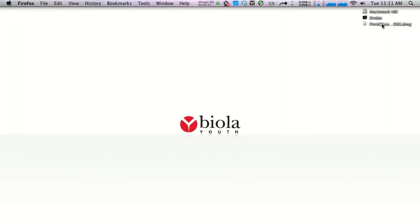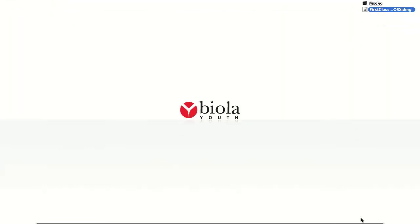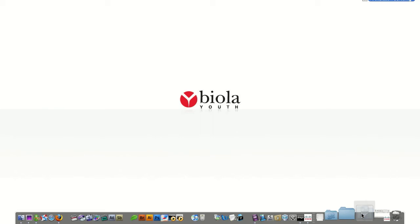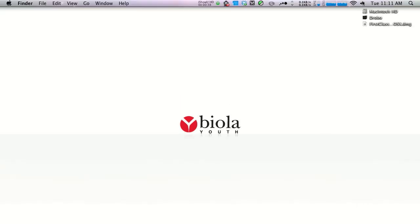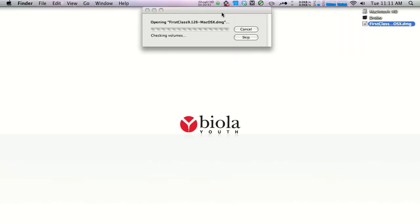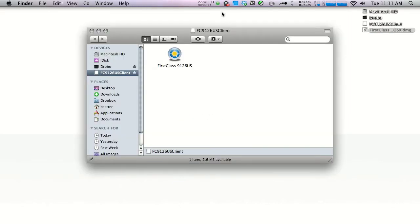Once that's downloaded, you'll find that file on your desktop or in your downloads folder. Once you've found the file, double-click it, wait for it to uncompress, and it will open in a new Finder window.